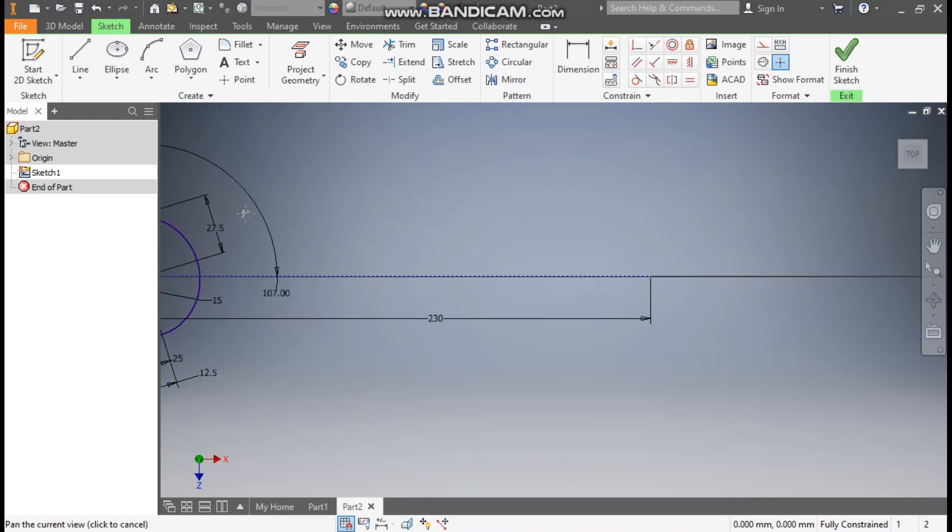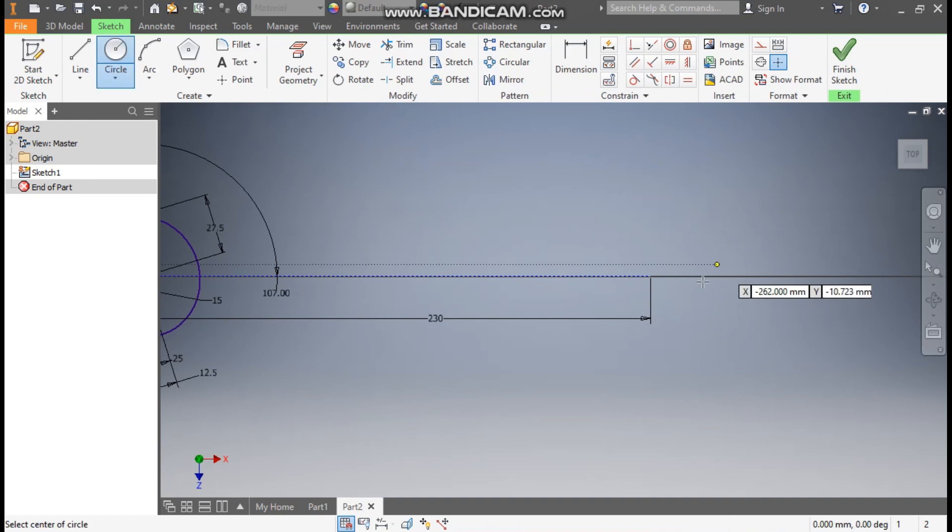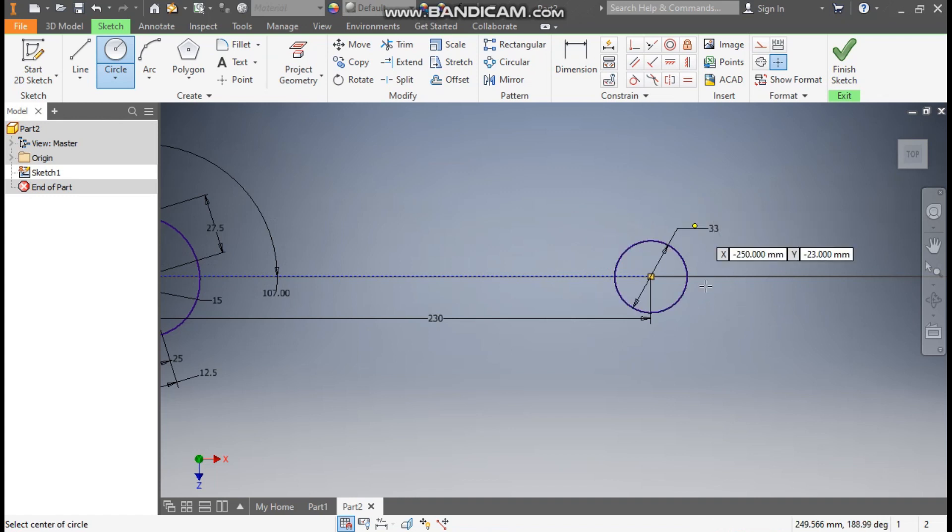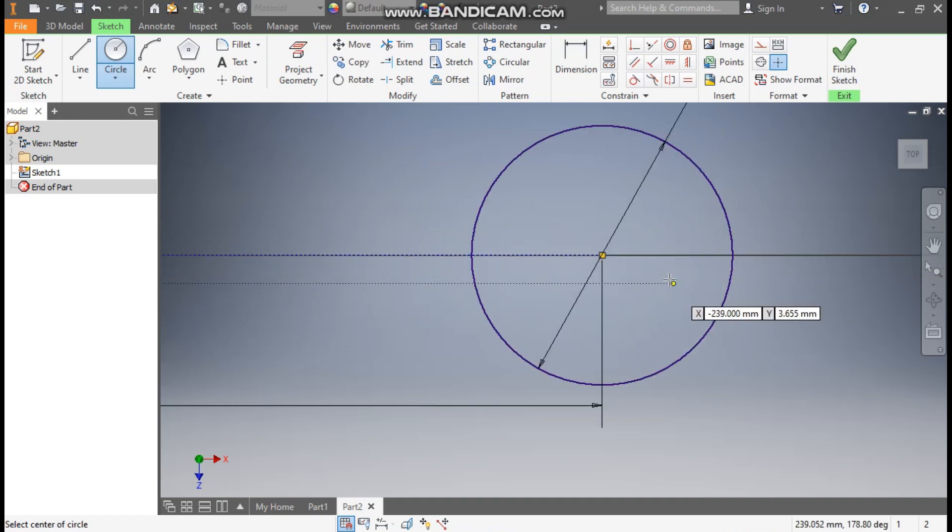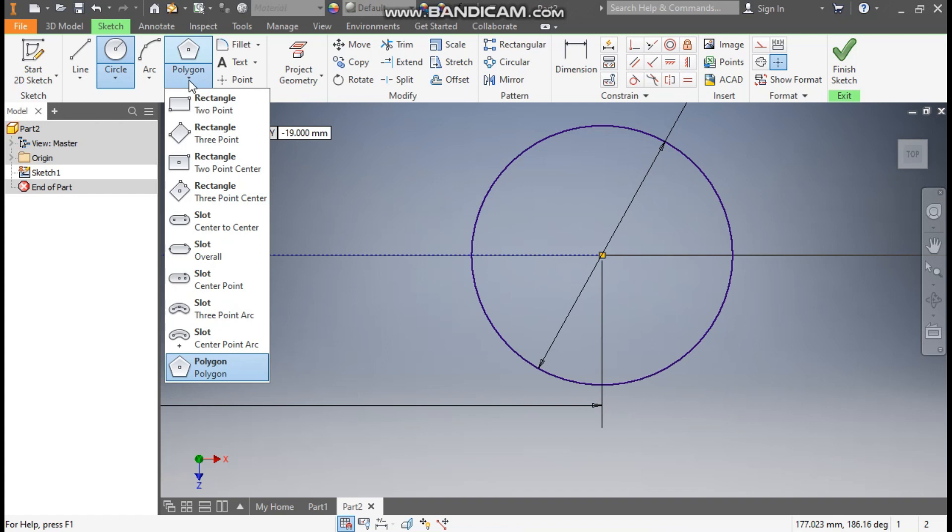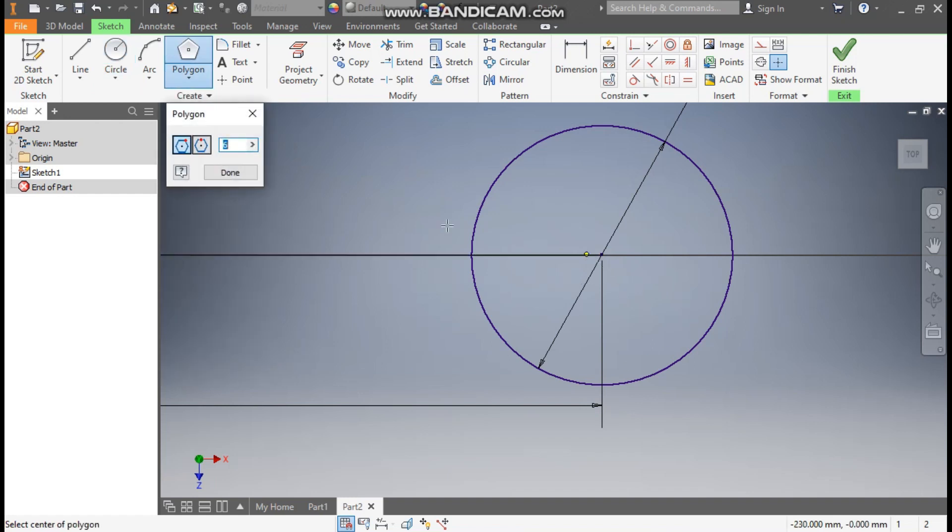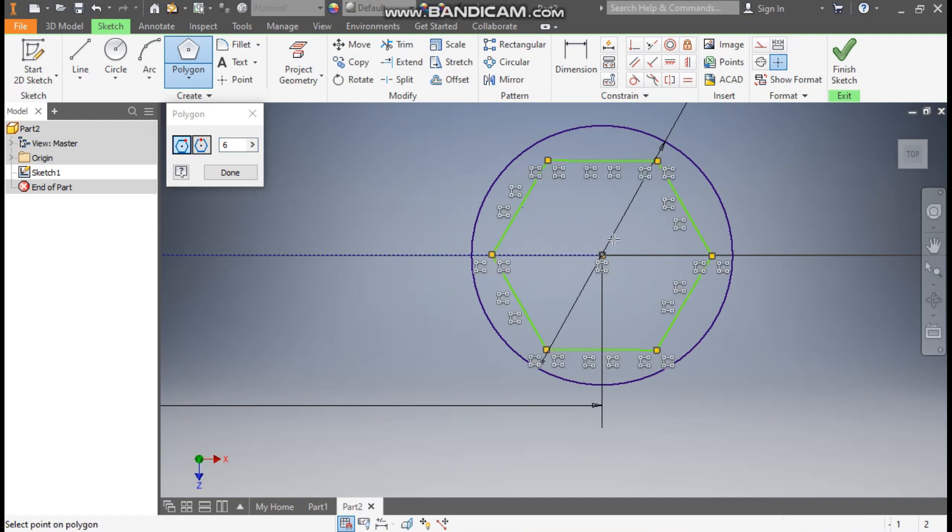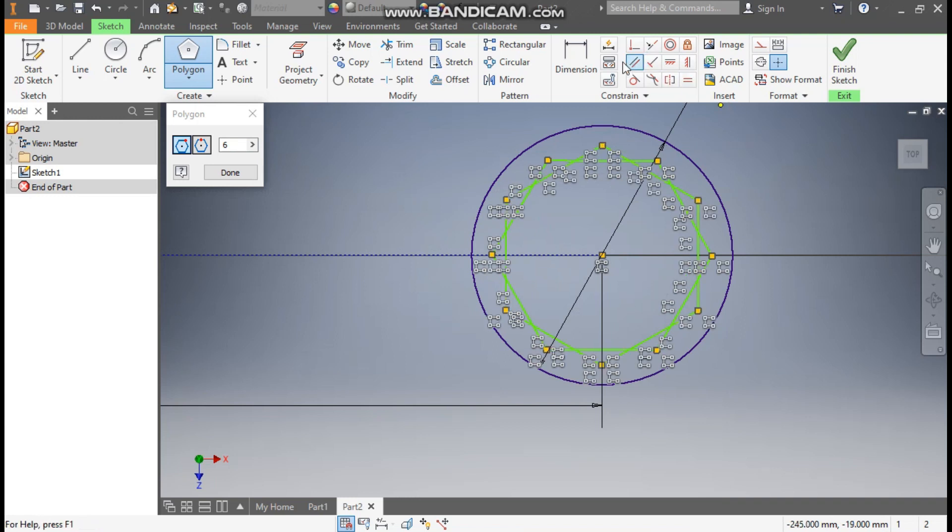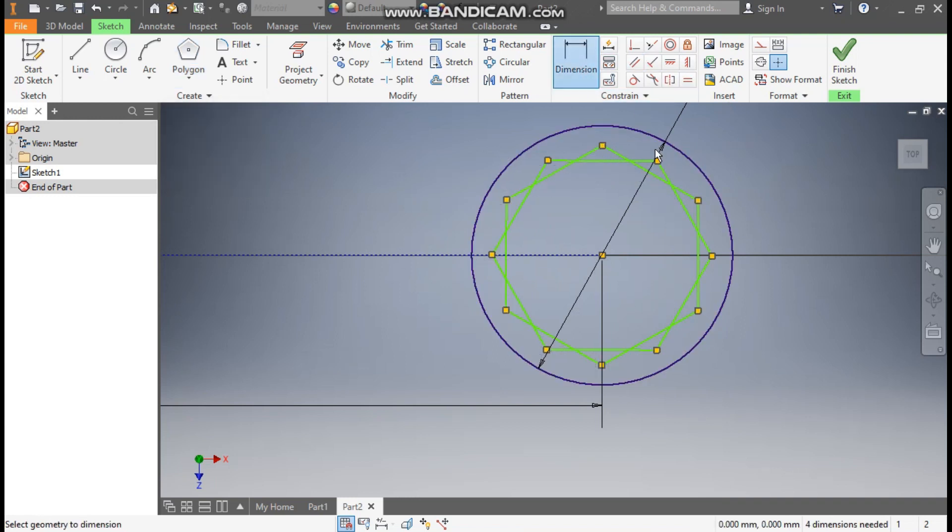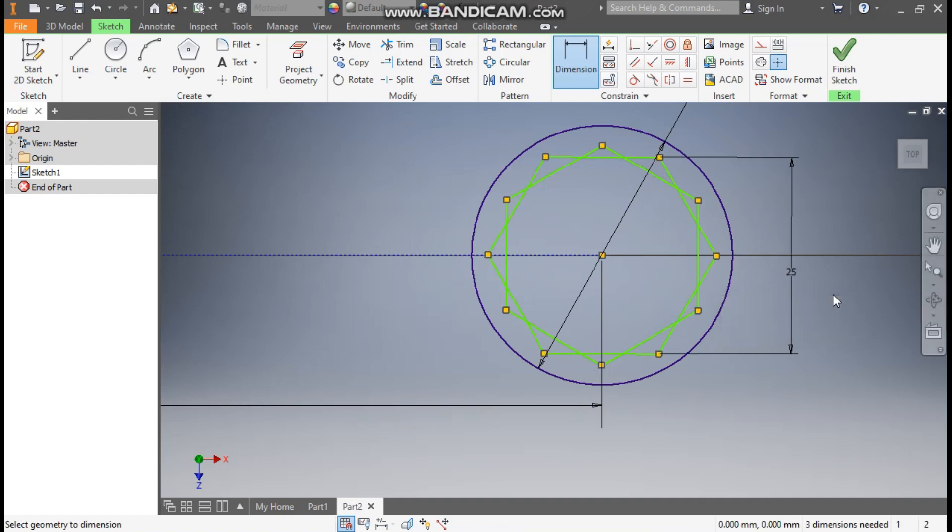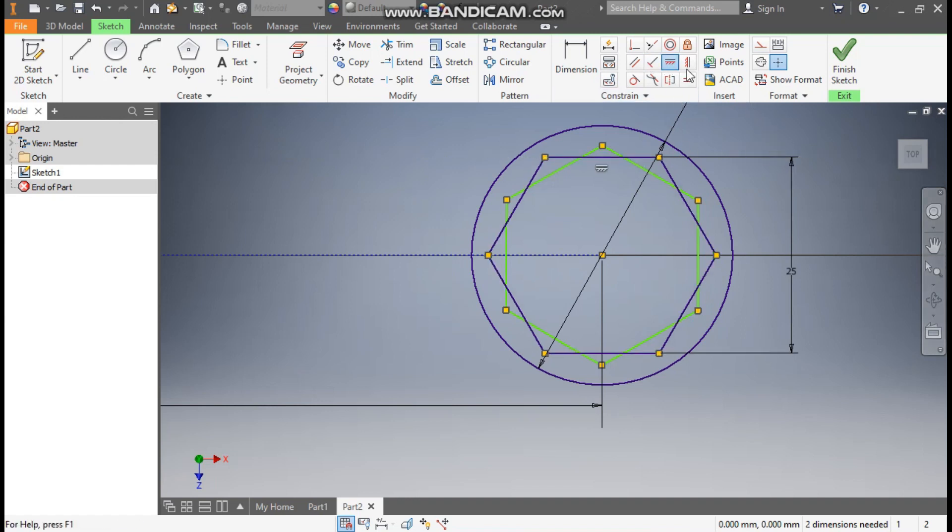Now we will make the other side. Go to, from here we will select circle command. Select this point, make a circle here of diameter 33mm. And here go to polygon and select polygon from here. We will select 6 sides. Select this point, make one vertical polygon. Go to dimension, define this as 25.